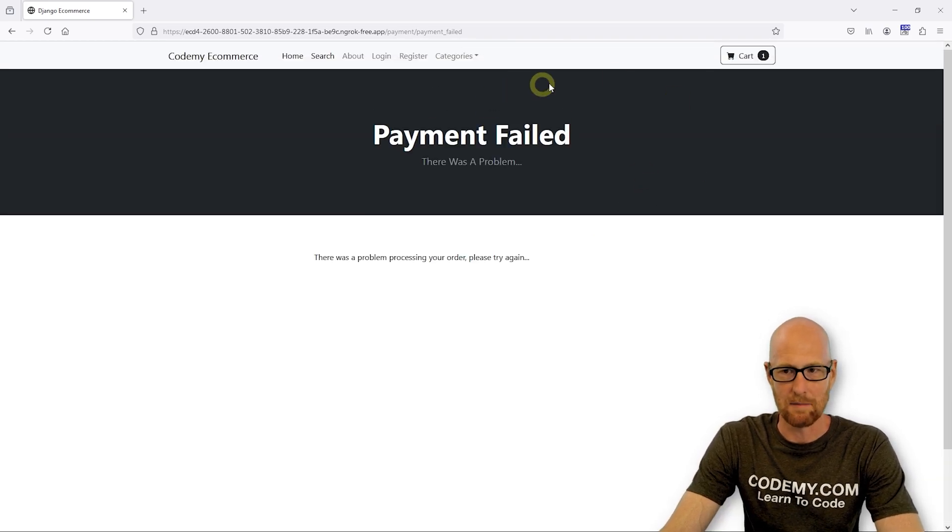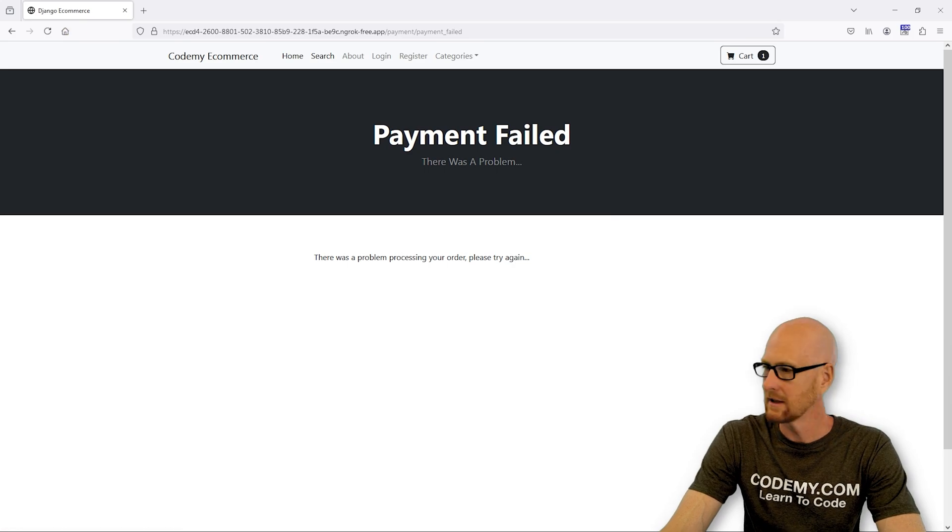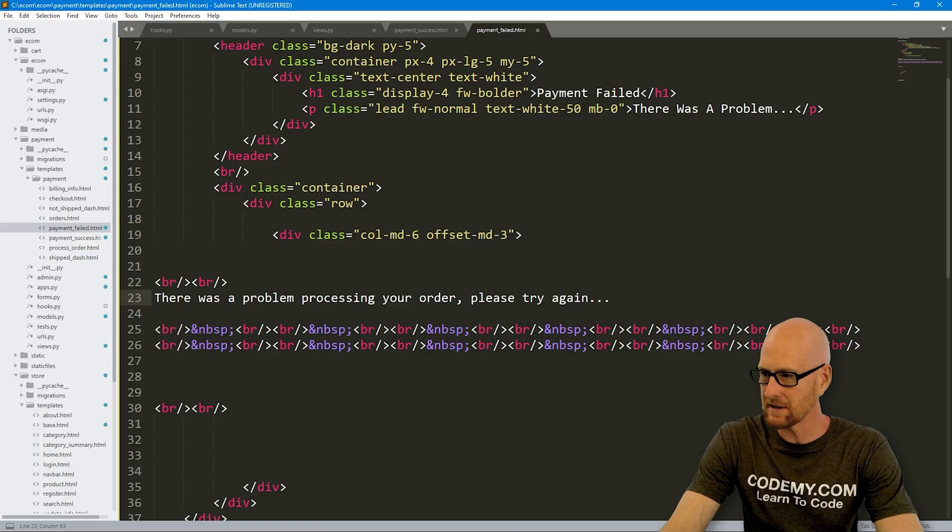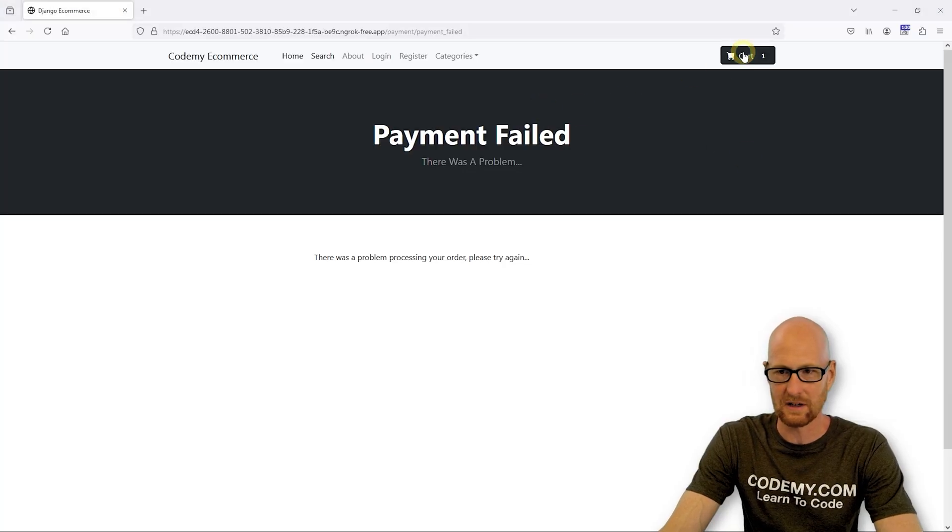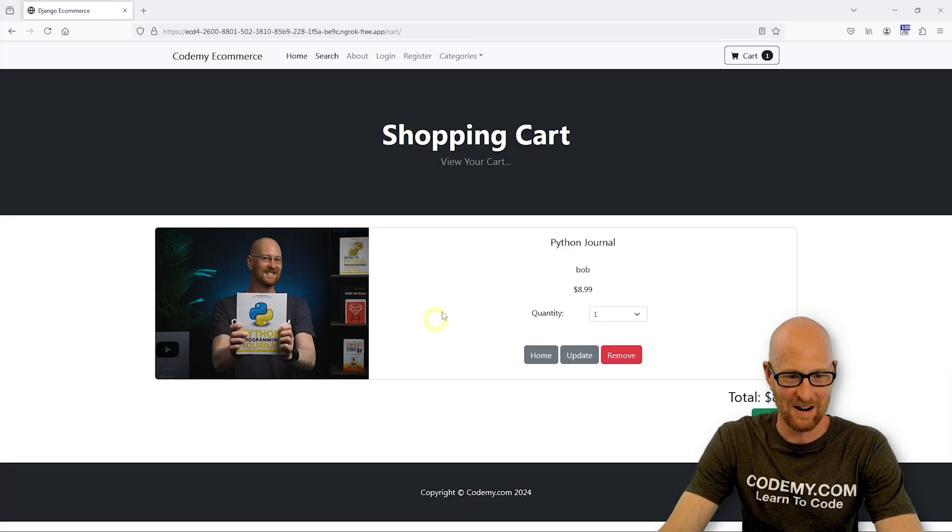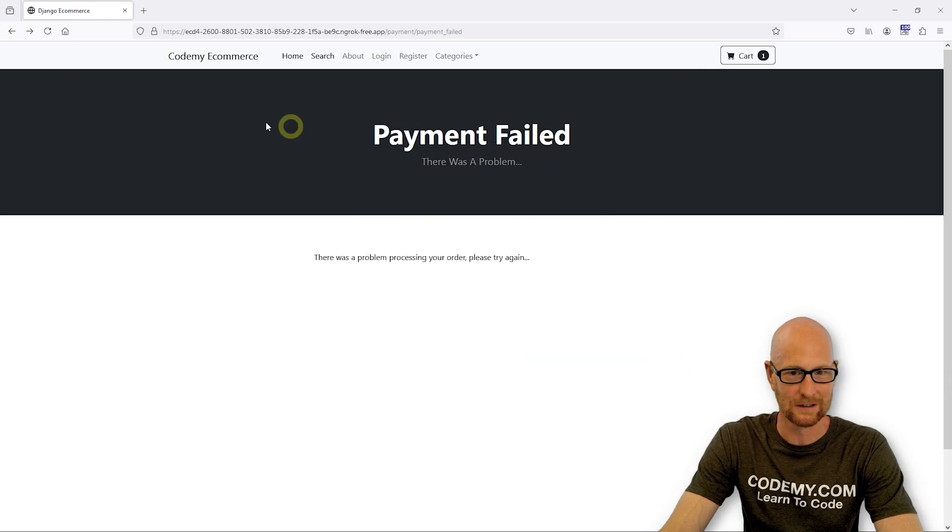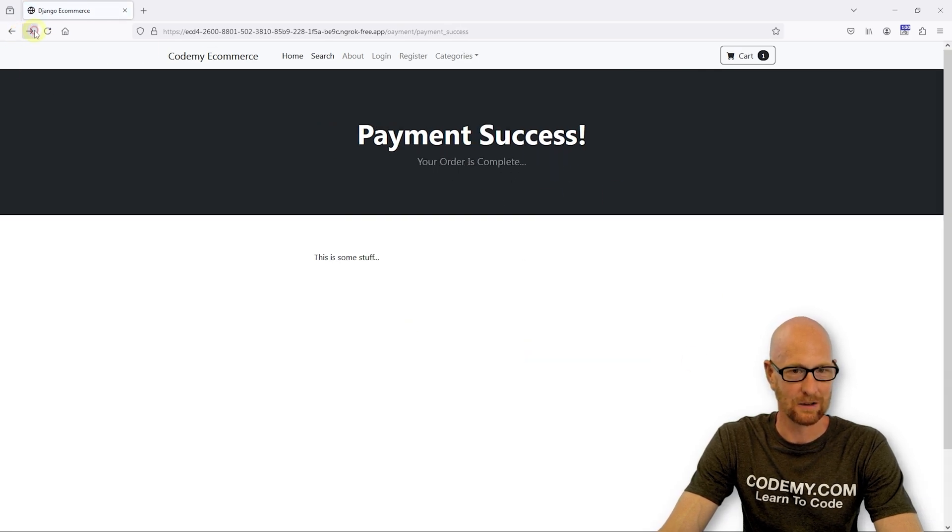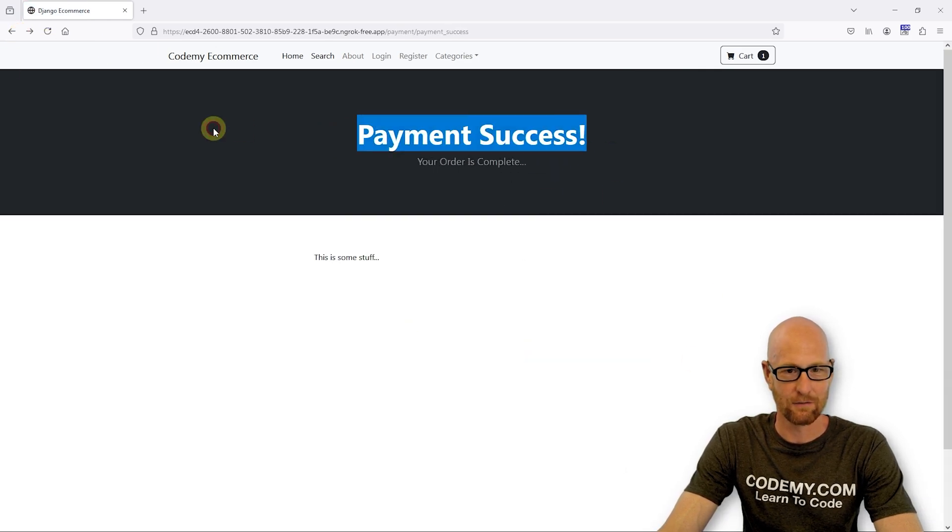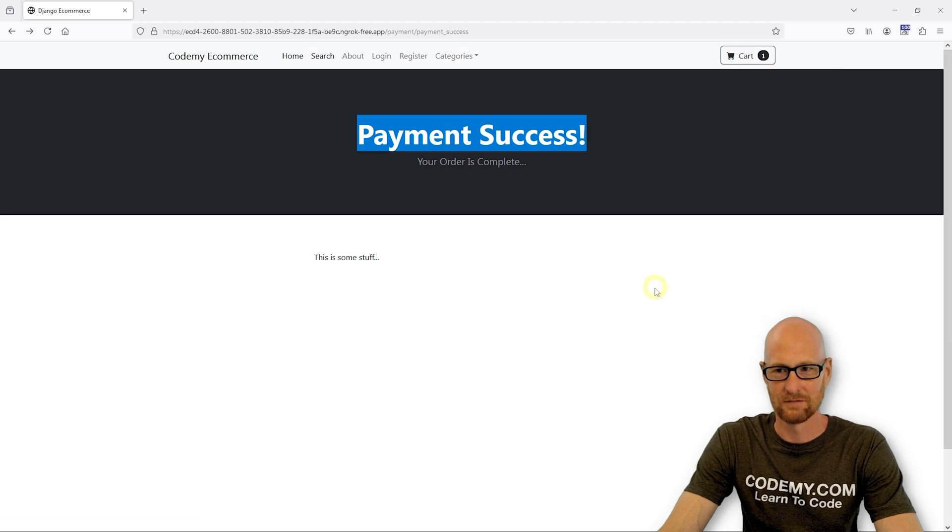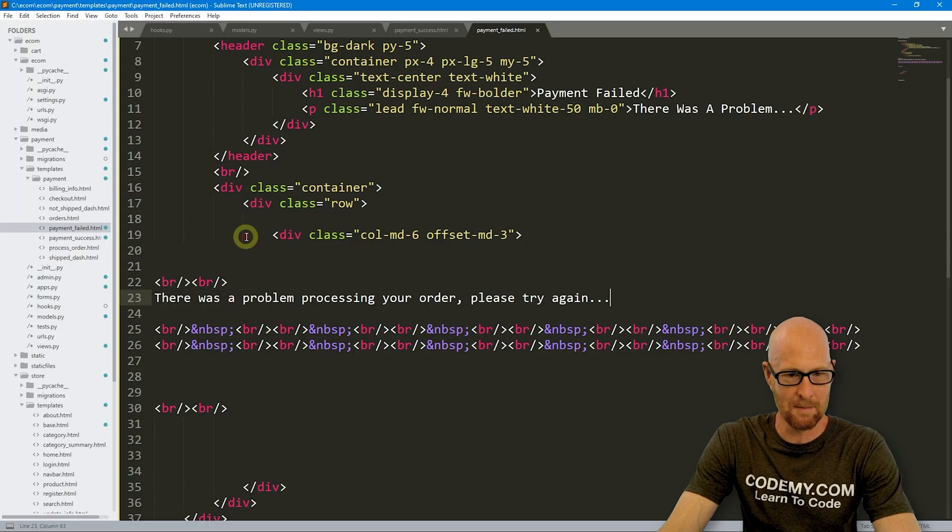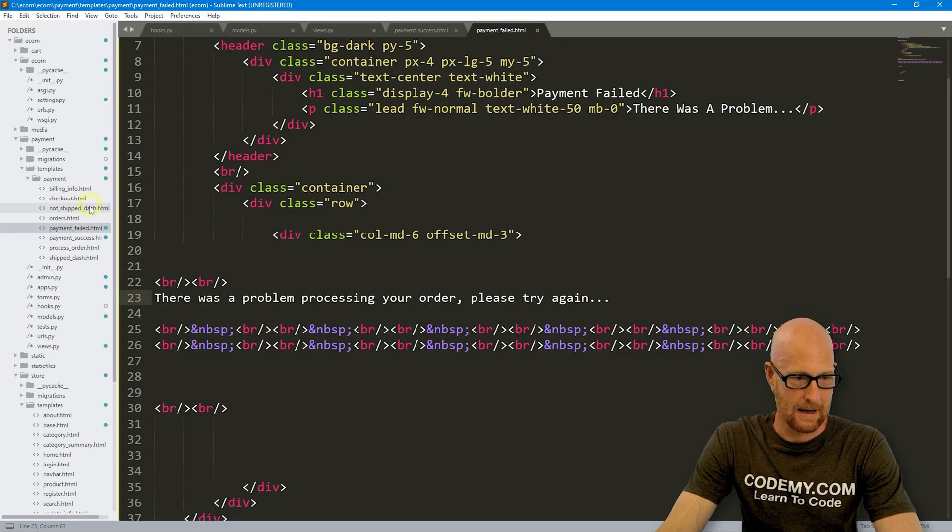Like I said, we may fiddle around with this. Now we also want to delete our cart. So actually what is in our cart? I don't even remember. We've got one Python programming journal book in our cart.